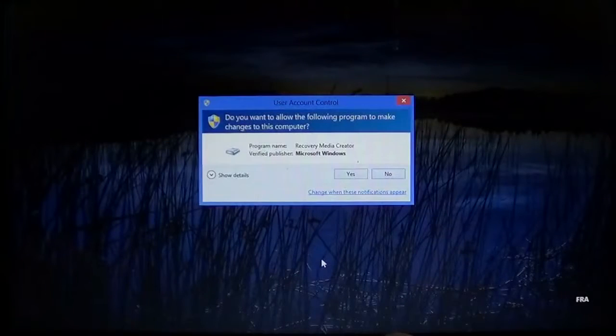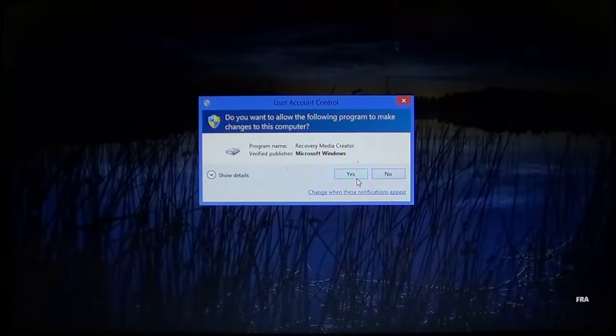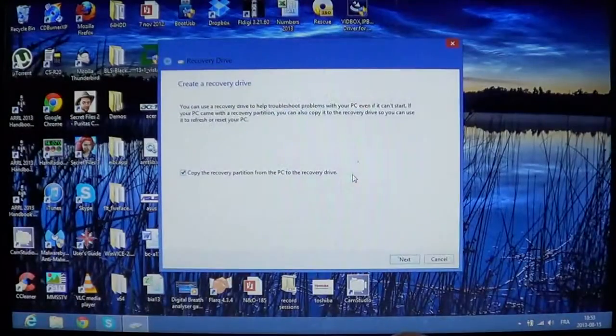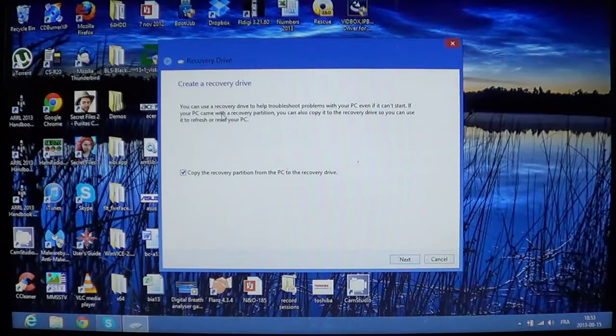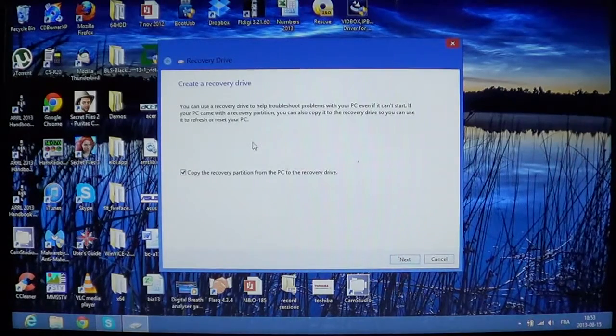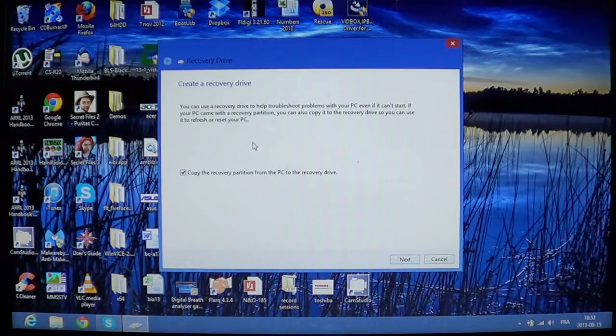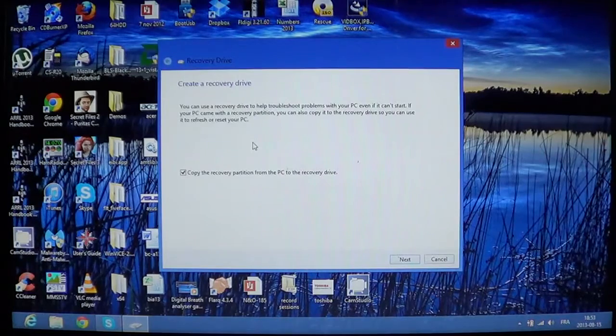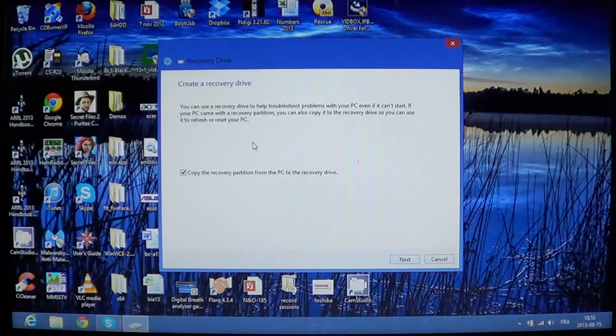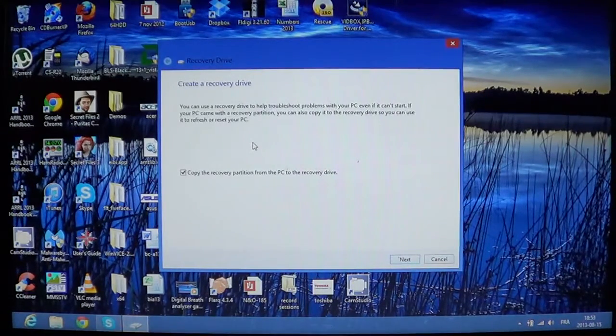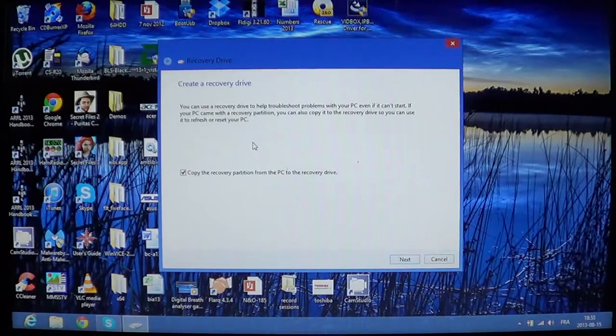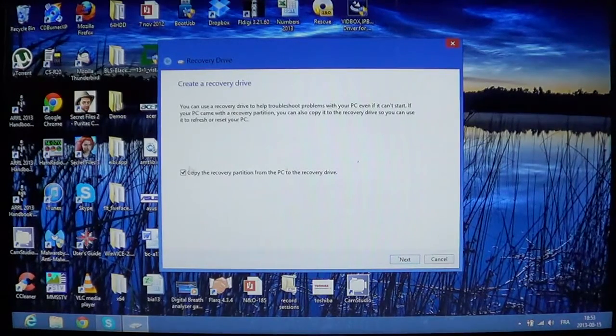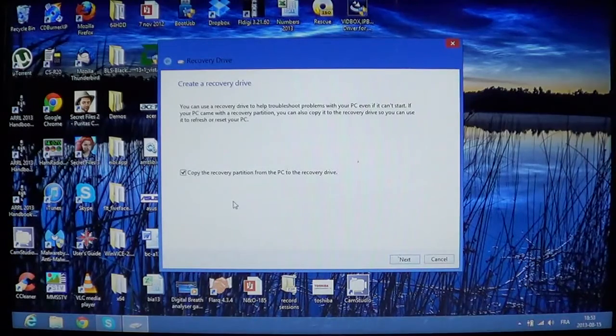So, if you click on that, you'll be in Windows, not in your computer's recovery. And here it says you can use recovery drive to help troubleshoot problems to your PC even if it can't start. So, if your PC came with a recovery partition, you can also copy it to the recovery drive so you can use it to refresh or reset your PC.